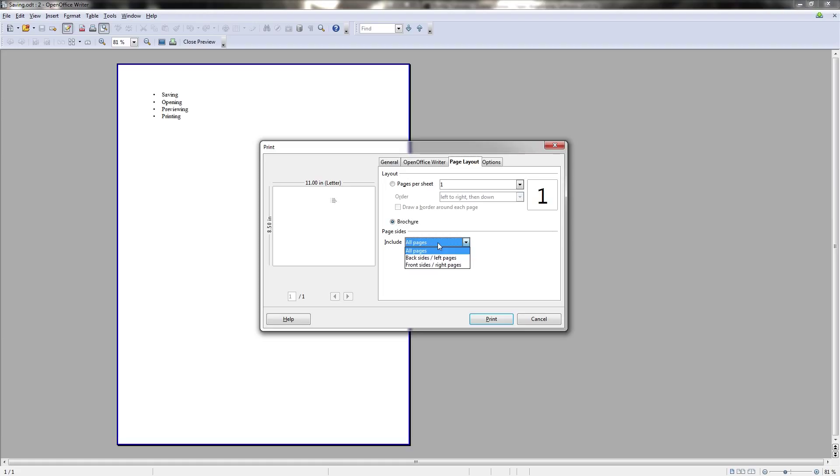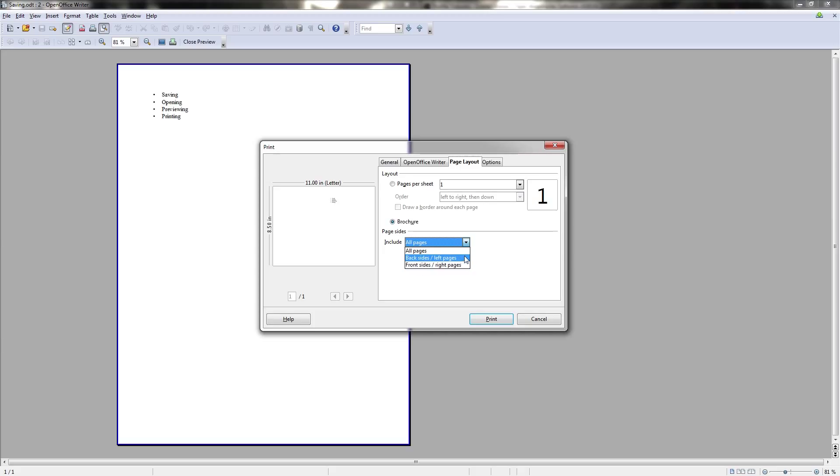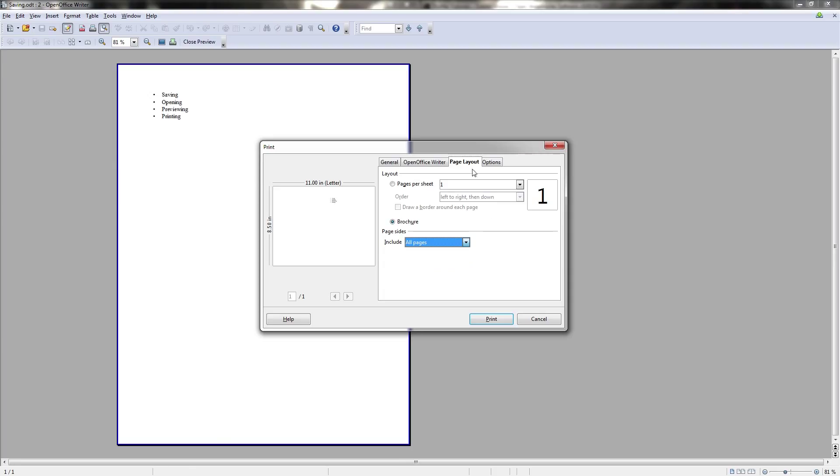What you can also choose to do is to exclude every other page by clicking on the page sides include dialogue and going to backsides for only having the left pages and front sides for only having the right pages. Now to note, the left pages are going to be the evenly numbered pages. So page two, four, six, eight, and the right ones are going to be one, three, five, seven, the odd numbered ones.